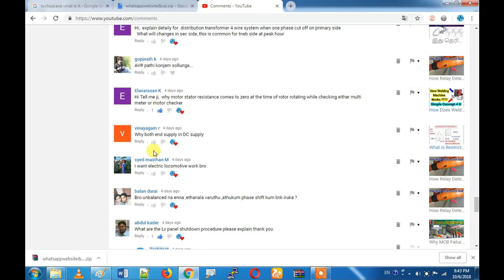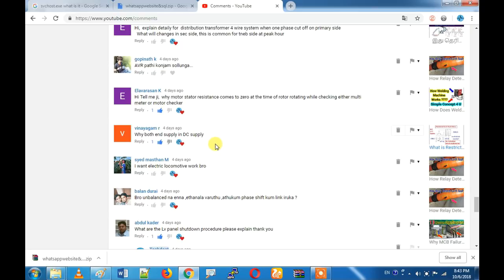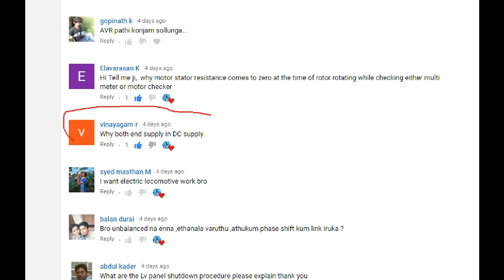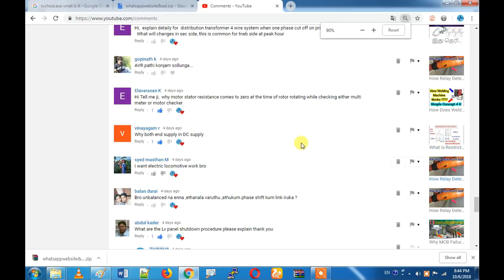Why do we give DC supply? What do you want to say about restricted earth fault? What do you want to say about DC supply? We will not use DC supply in general. If you have only DC supply, we can only use DC supply for a relay — and that is not enough.